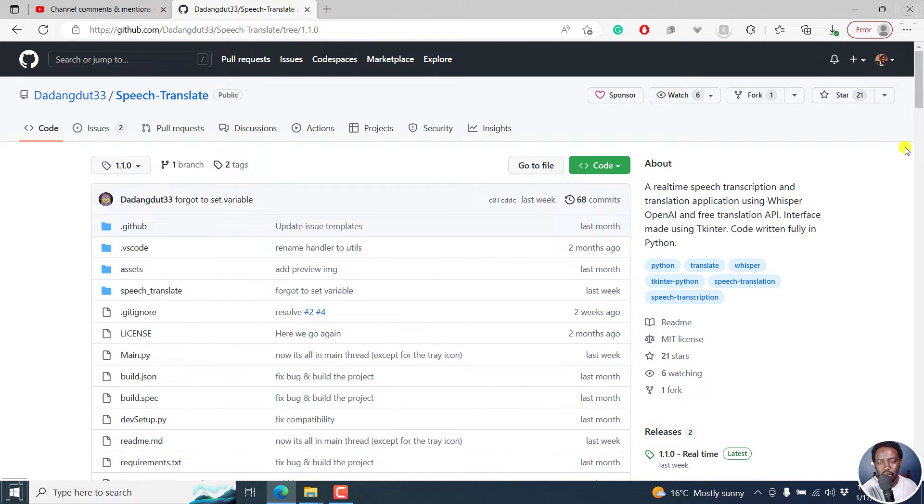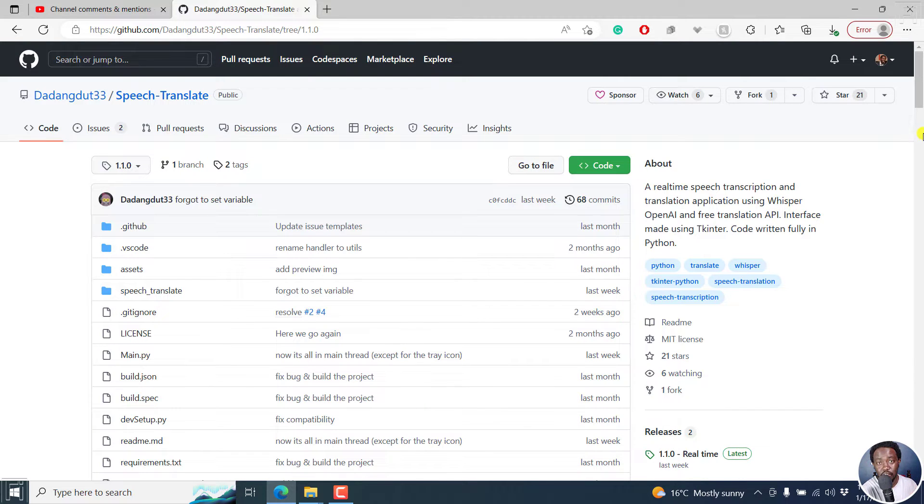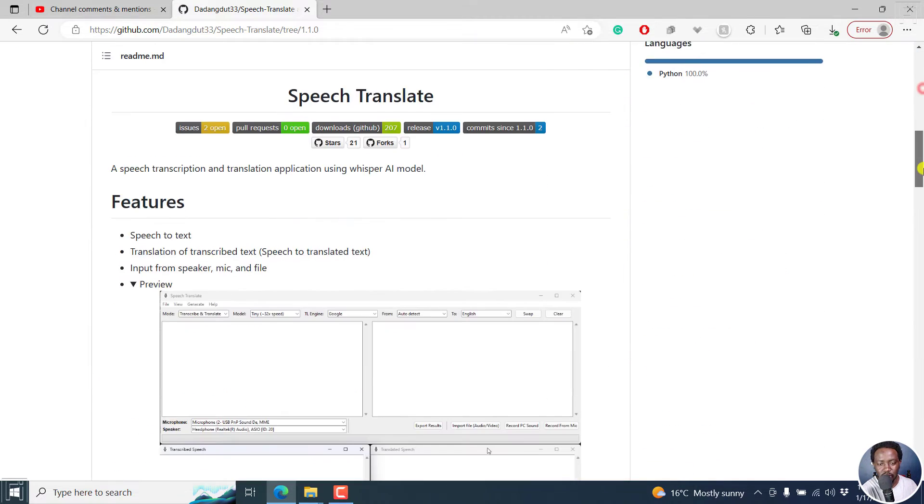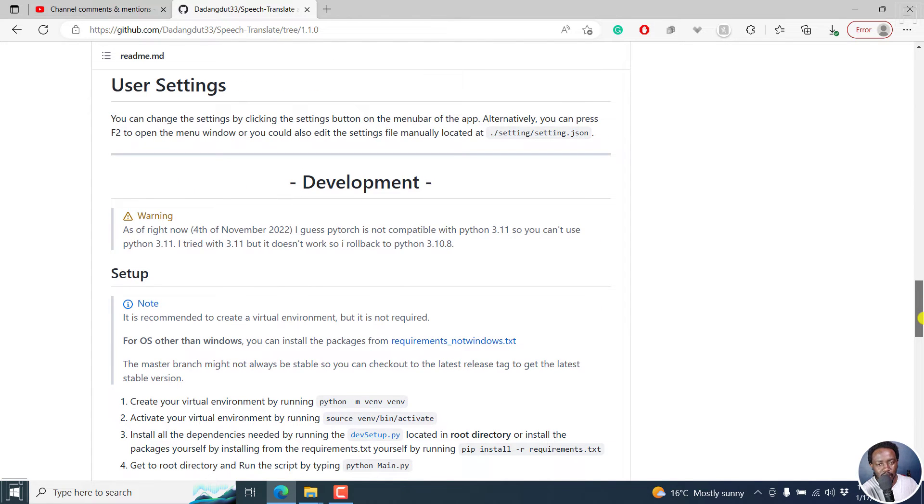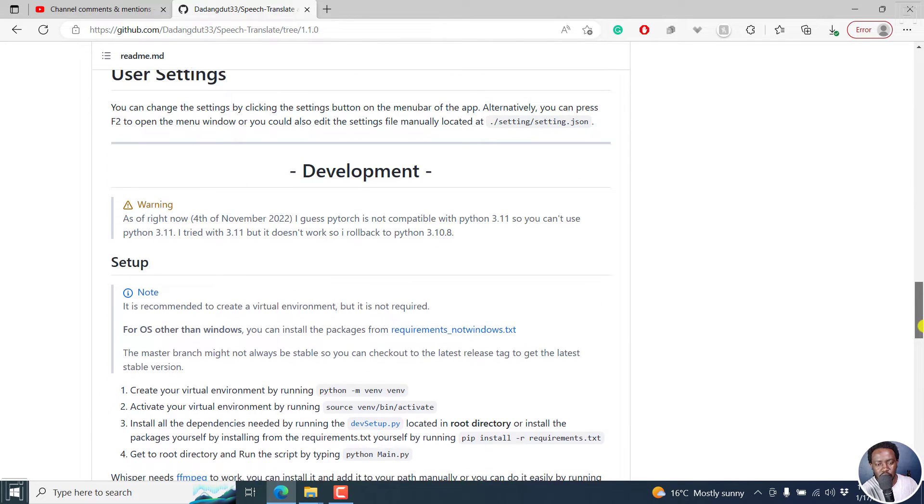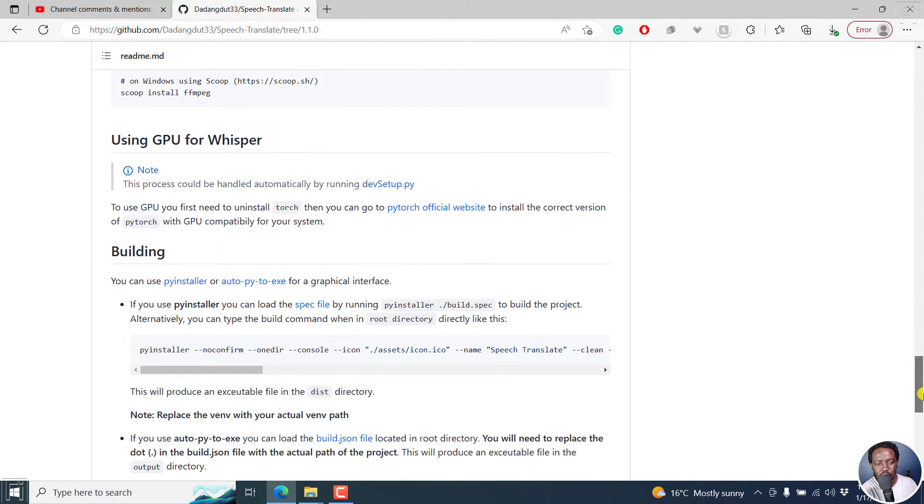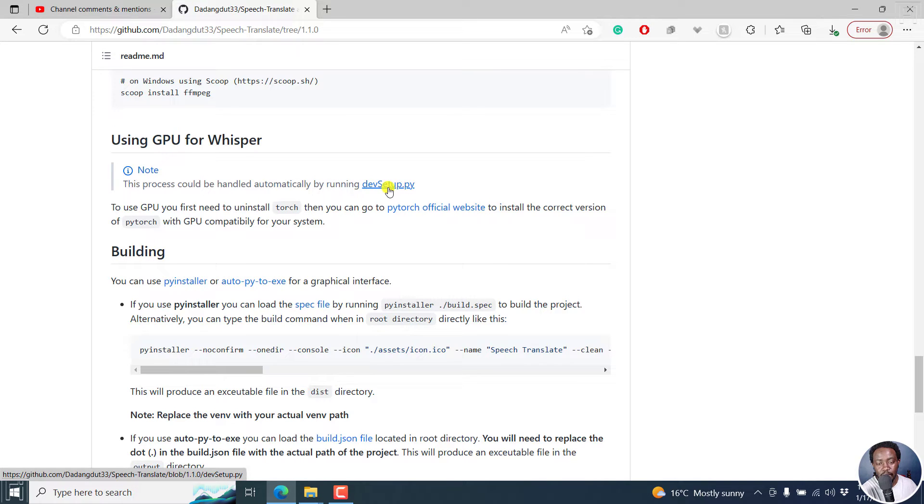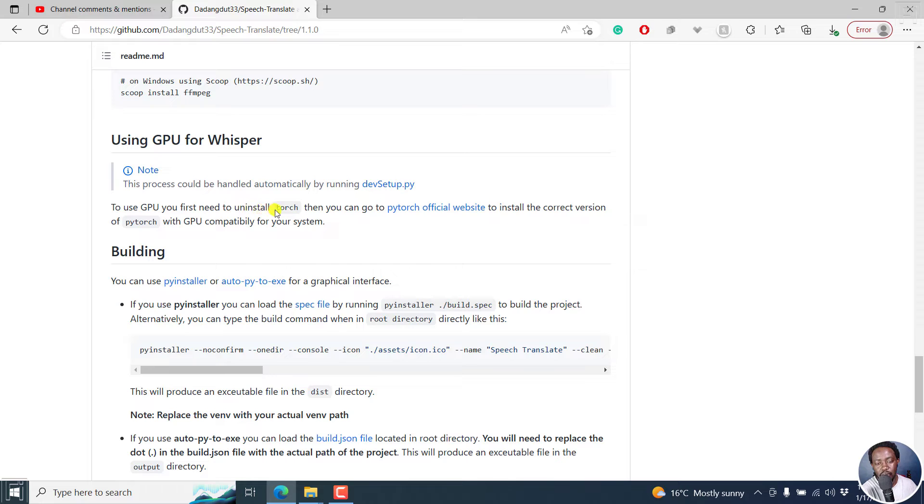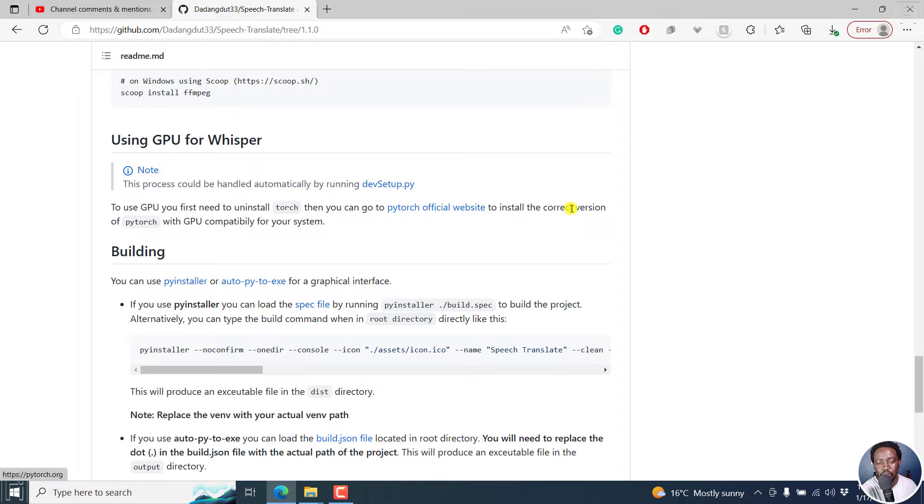So the answer to your question is that Speech Translate has a GPU version. And if we actually scroll down to the right app, and I'll leave the link to this section below, you can read that using GPU for Whisper. Note, this process could be handled automatically by running devsetup.py. Now, to use GPU you first need to uninstall Torch. Then you can go to Pytorch official website to install the correct version of Pytorch with GPU compatibility for your system.